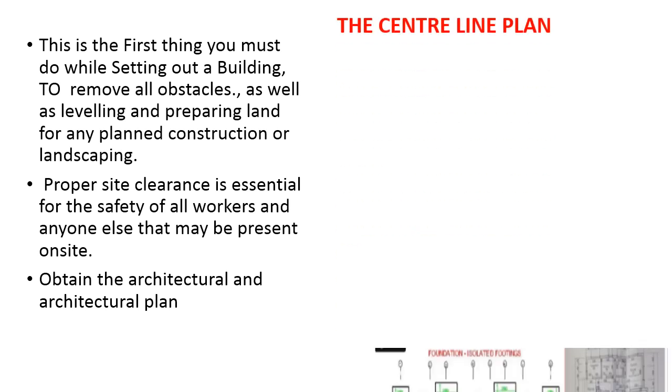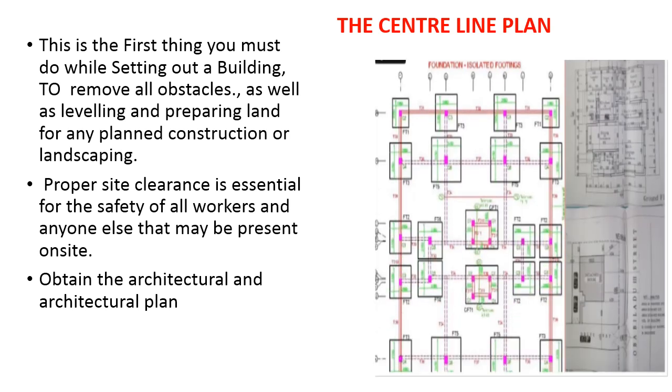The center line plan will look like this, which will show you how the foundation to foundation, center to center, and the column where it has been located, etc. This has been available with the architecture and structural consultant. You can obtain it before commencing the set out.